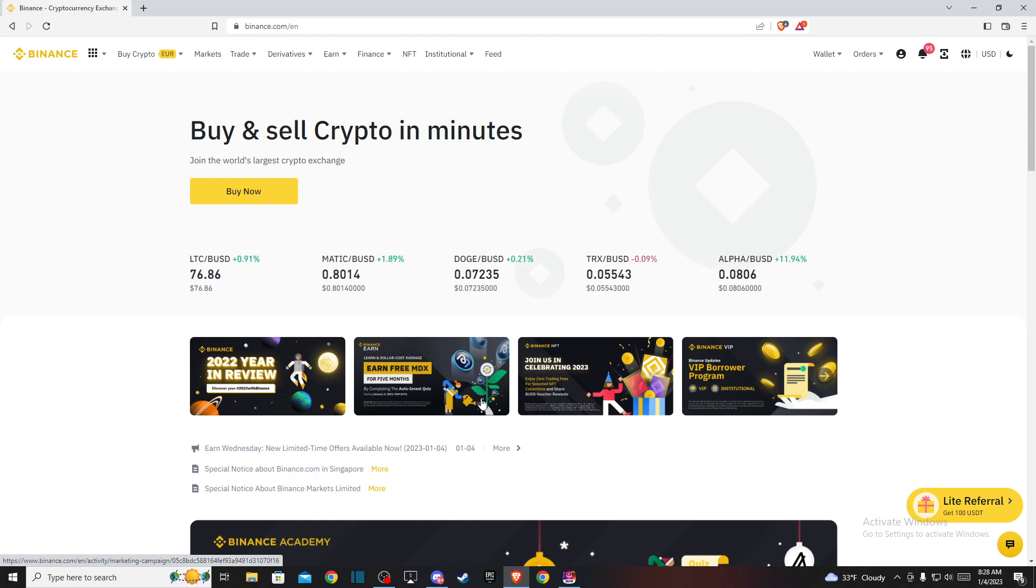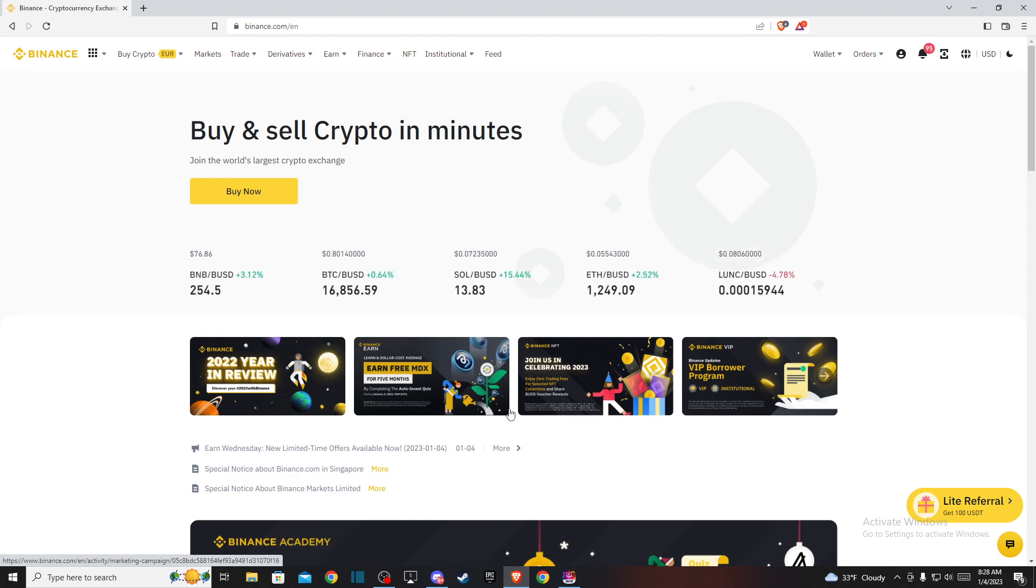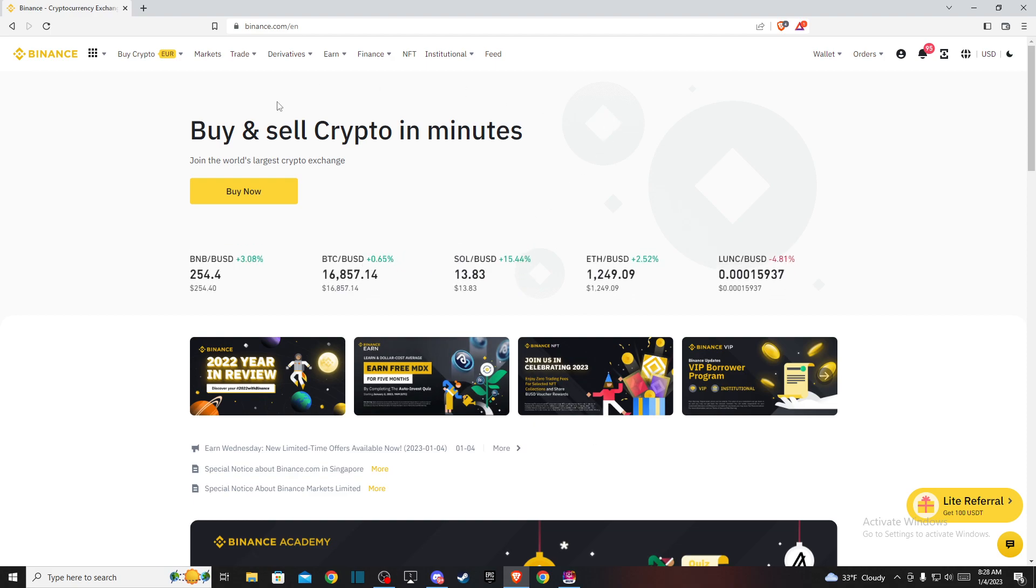Right, so the first step is to go to binance.com or the Binance app and log into your account if you haven't already.